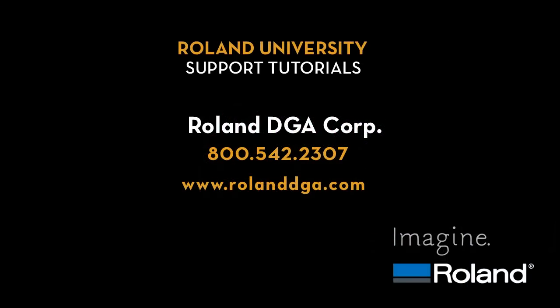This concludes our tutorial. For more information on this and other Roland products, please visit www.rolanddga.com.